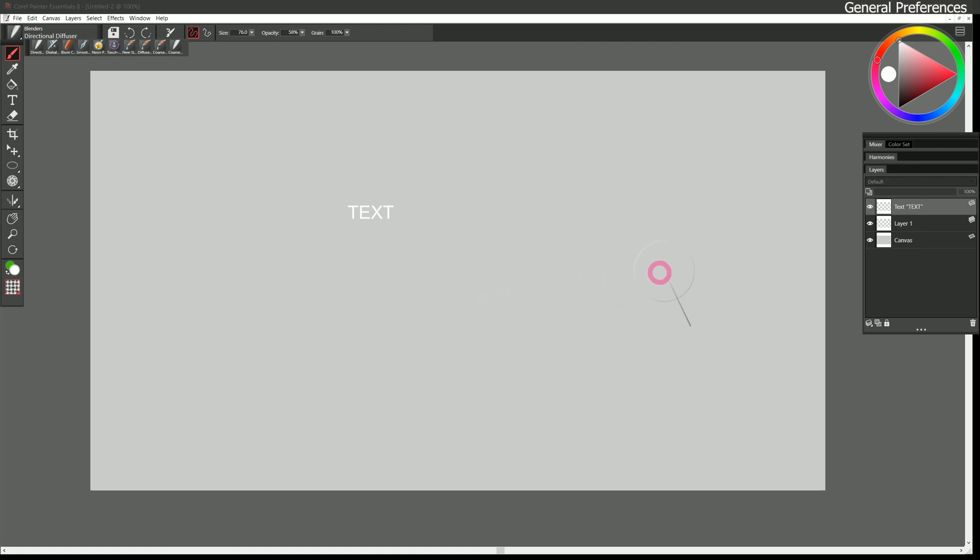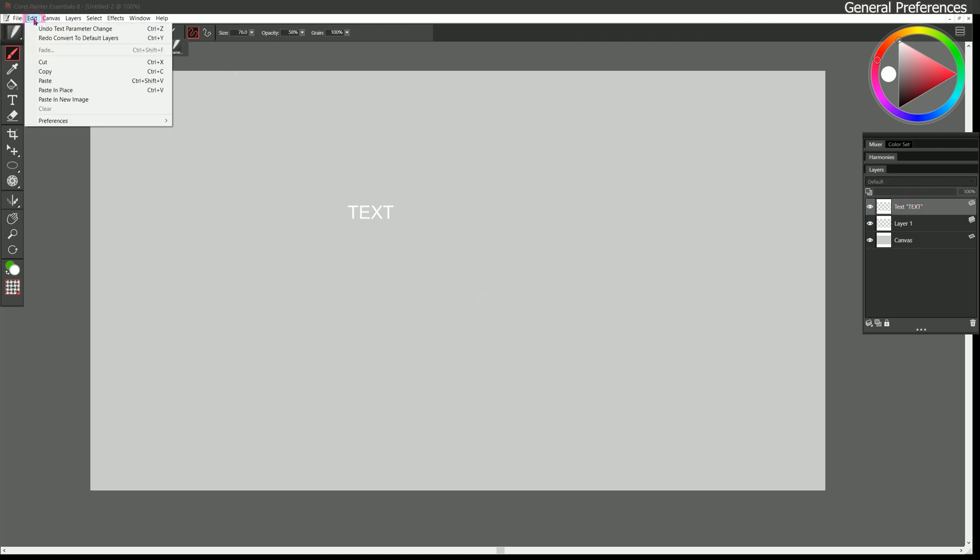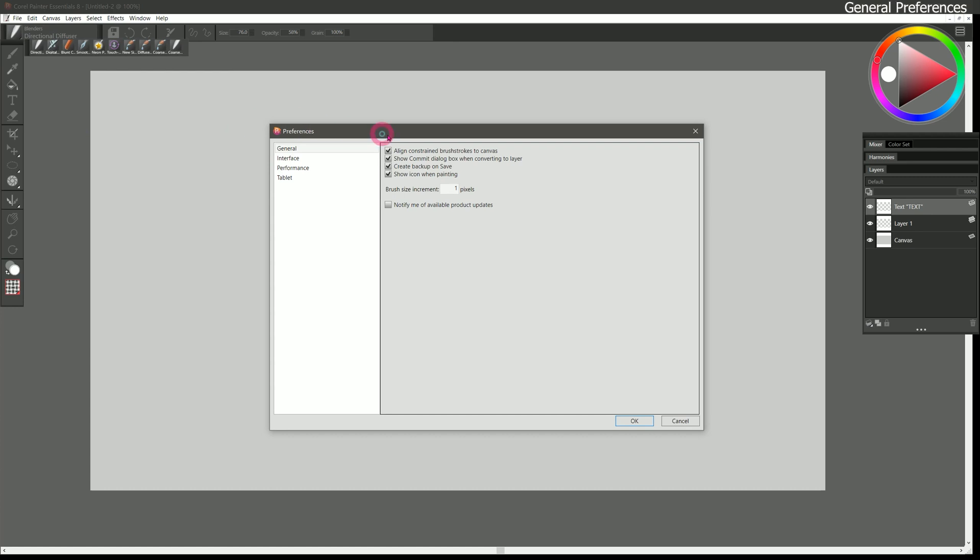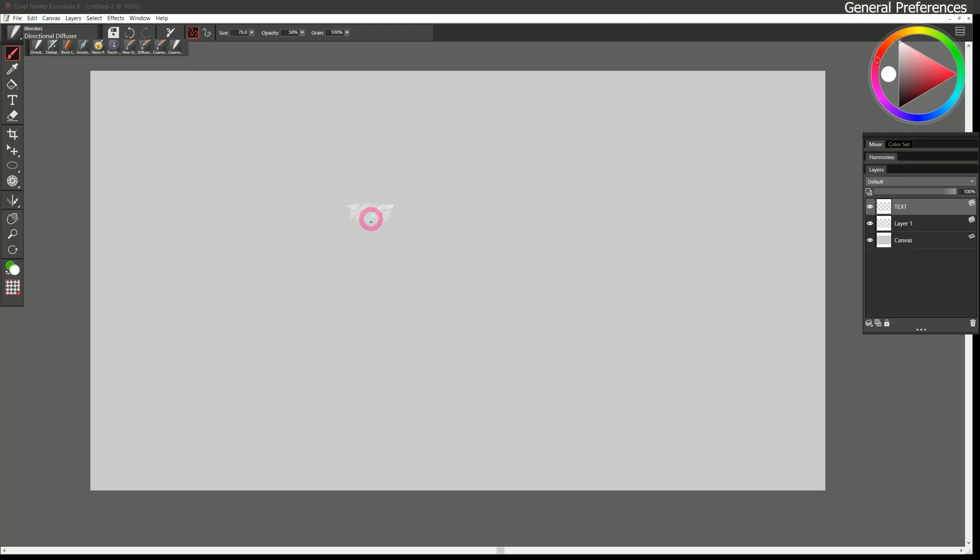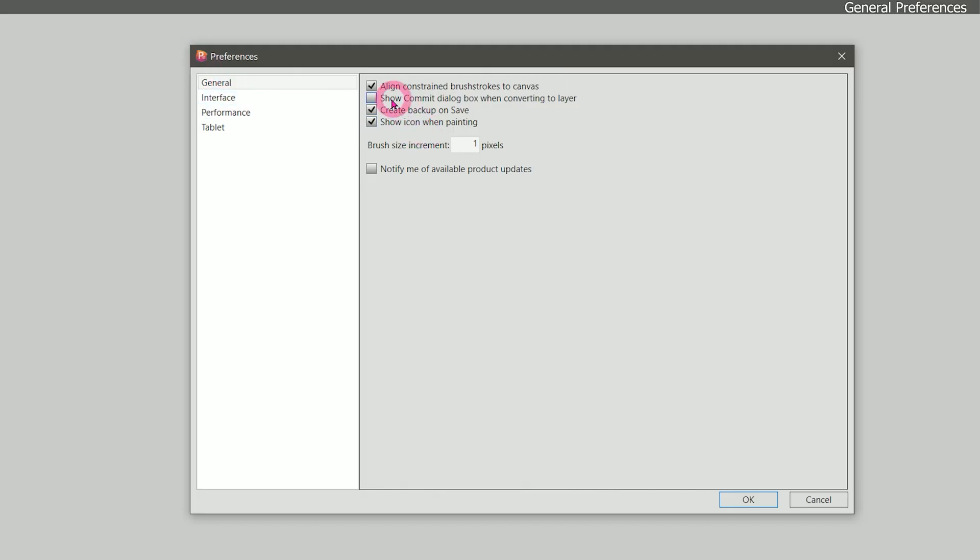If we click on commit then I'll be able to blend that text. I'm going to undo a couple of times to put that back to a regular text layer, then I'll go to edit preferences general and I'll uncheck show commit dialog box. Now if I go to paint I can just paint without it giving me that warning message. It's up to you if you want to leave that on or turn it off. Until you get comfortable using Corel Painter you may want to just leave it on.